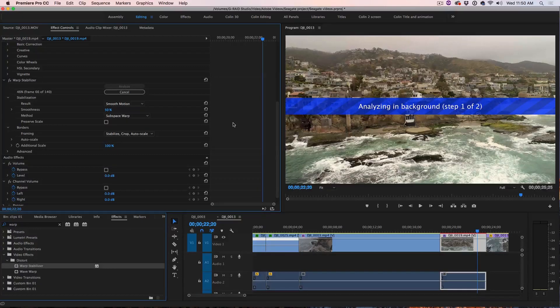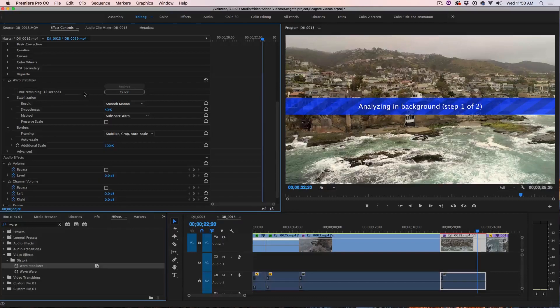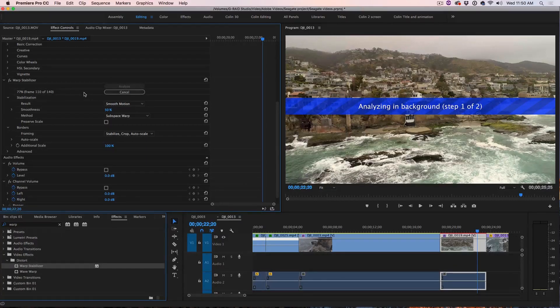So there's two steps. The first step is it's going to analyze all the frames and then the second step is it's going to stabilize it. So let's see how it works.